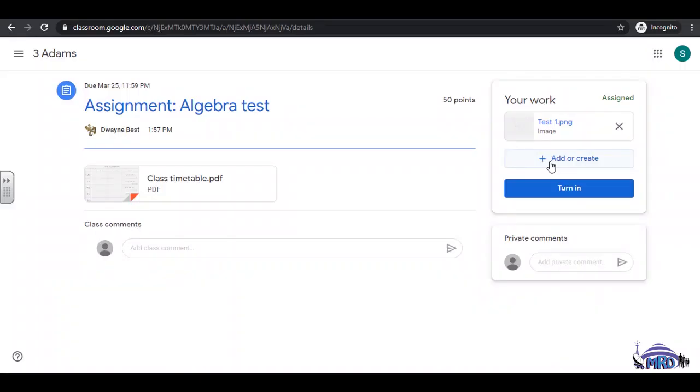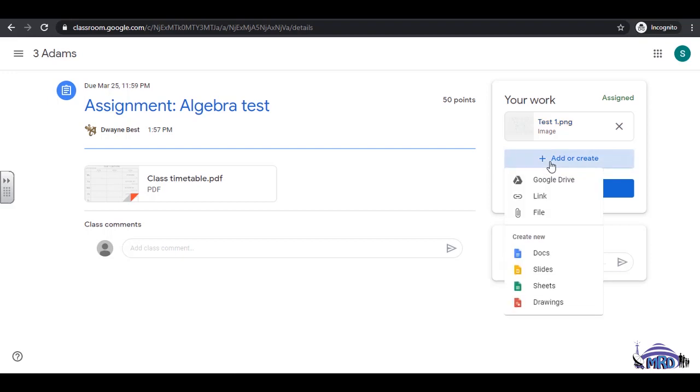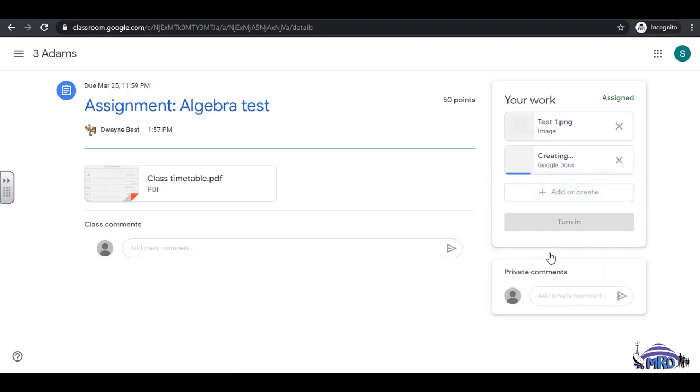To create files in the G Suite application, select Add or Create. Under Create New, select the option you want, in this case, Docs.